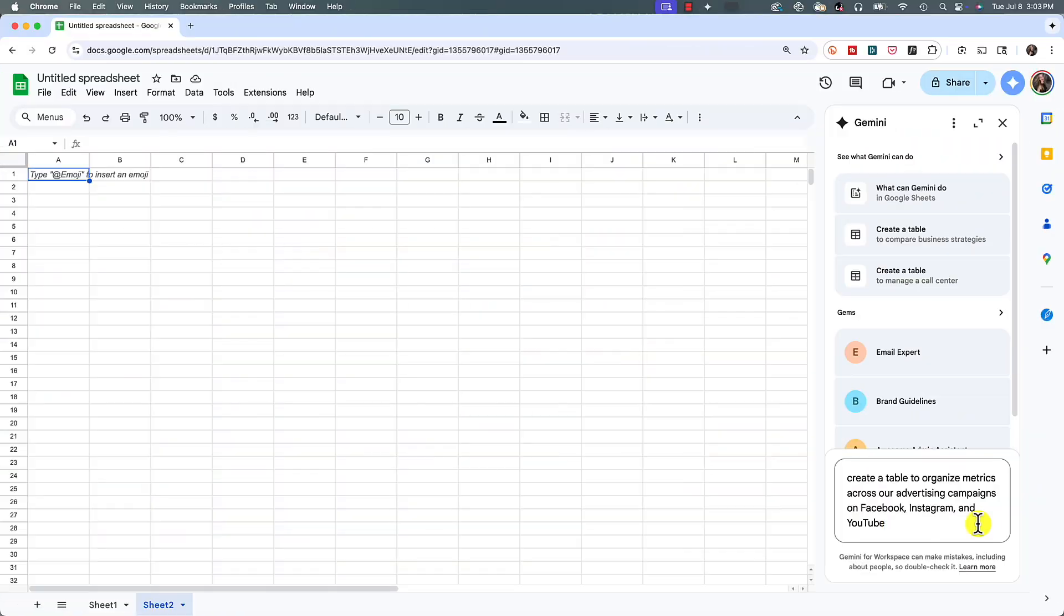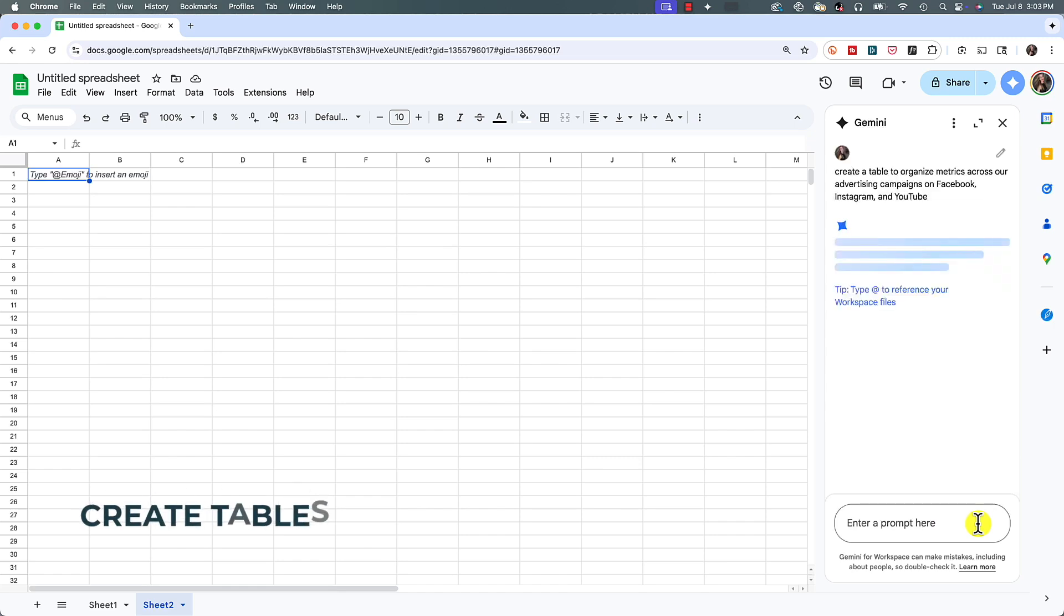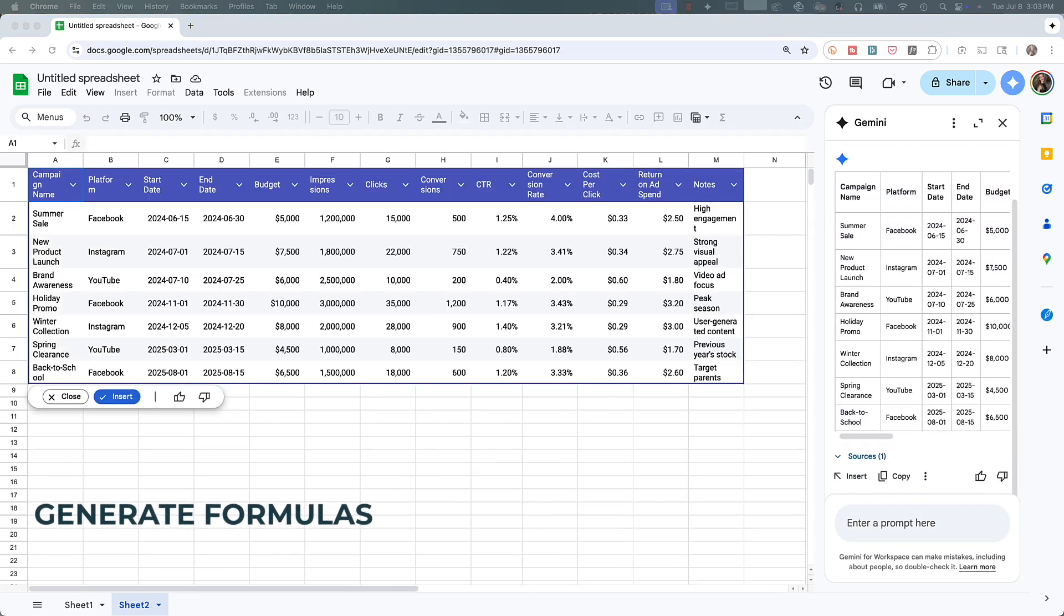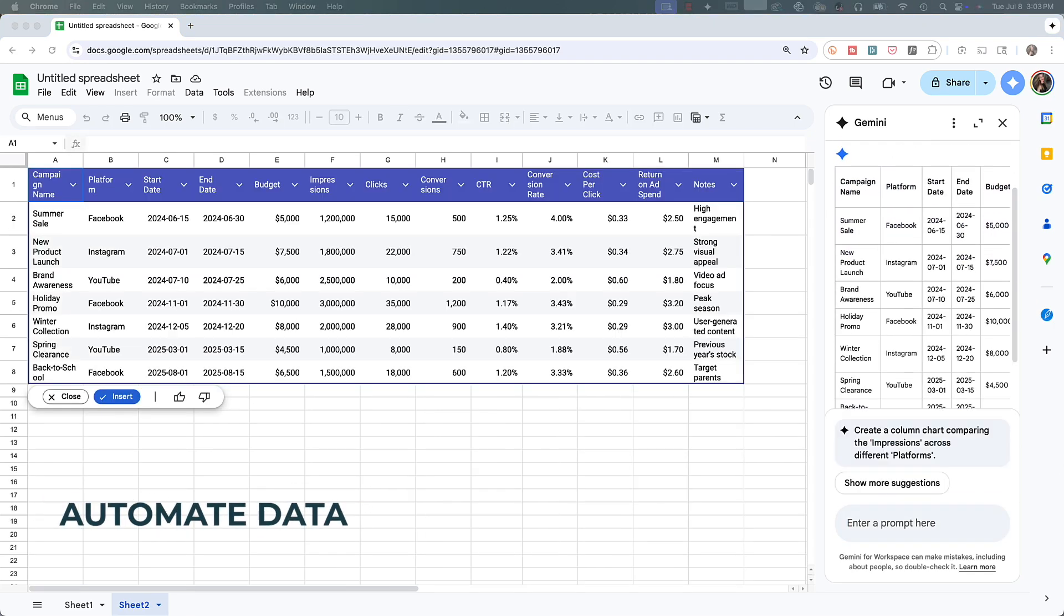Gemini is available in Google Sheets. This is how to use Gemini in Google Sheets, including how to create tables, how to generate formulas, and how to automate data.